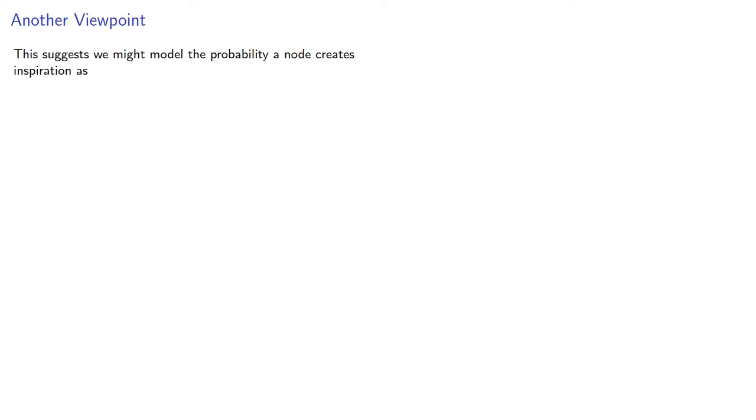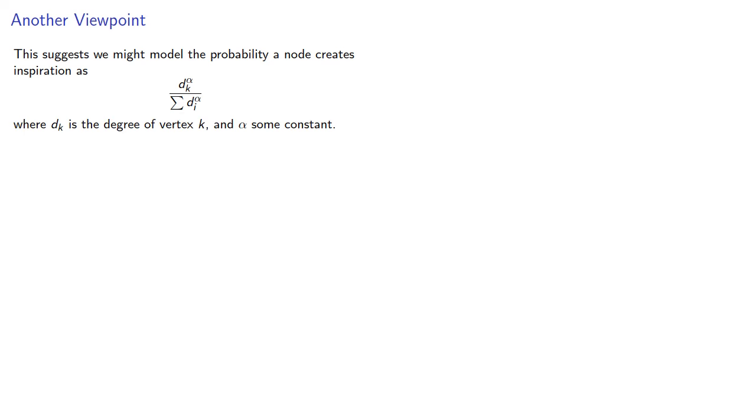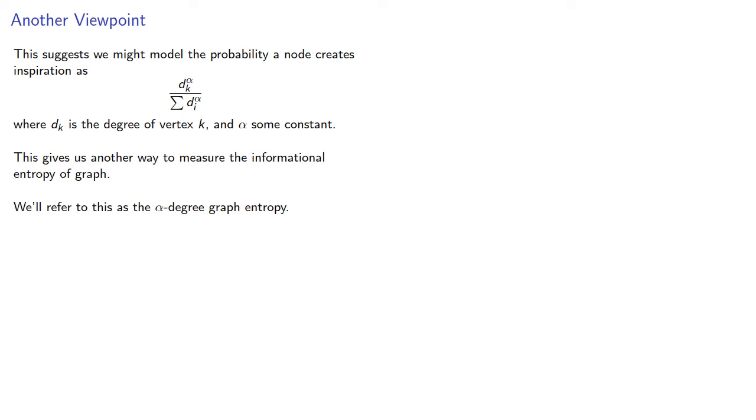This suggests that we might model the probability a node creates inspiration as where dk is the degree of vertex k and alpha is some constant. This gives us another way to measure the informational entropy of a graph. We'll refer to this as the alpha degree graph entropy.